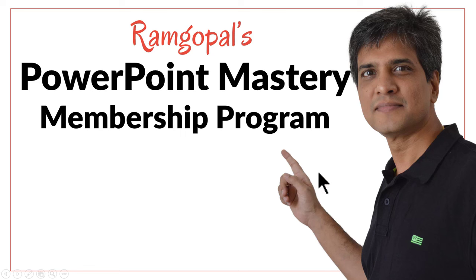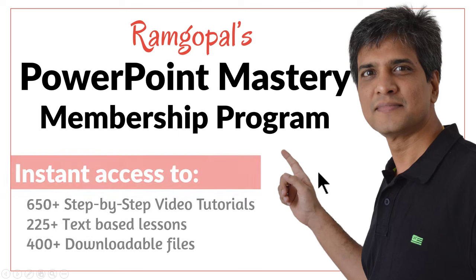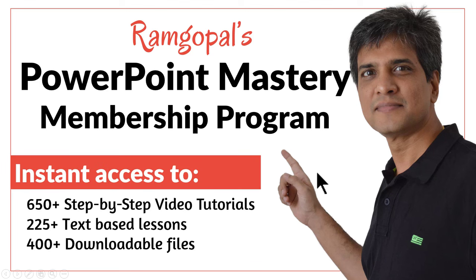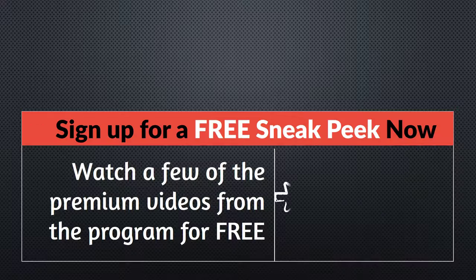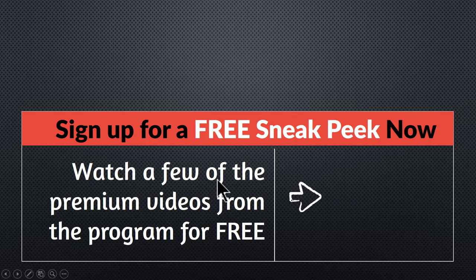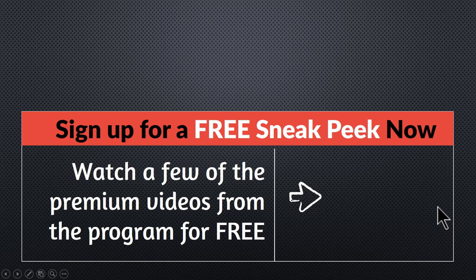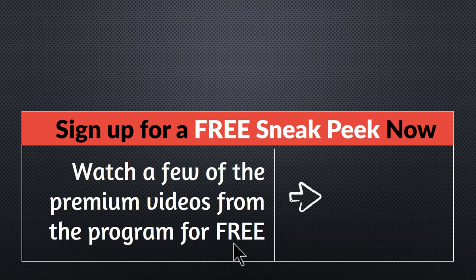Then please join Ramgopal's PowerPoint Mastery membership program. It's arguably the most comprehensive and creative PowerPoint training online. You get instant access to more than 650 step-by-step video tutorials, more than 225 text-based lessons, and more than 400 downloadable files. You can sign up for a free sneak peek into the program right away. Click here to watch premium videos from the program for free. I'll see you inside the program.